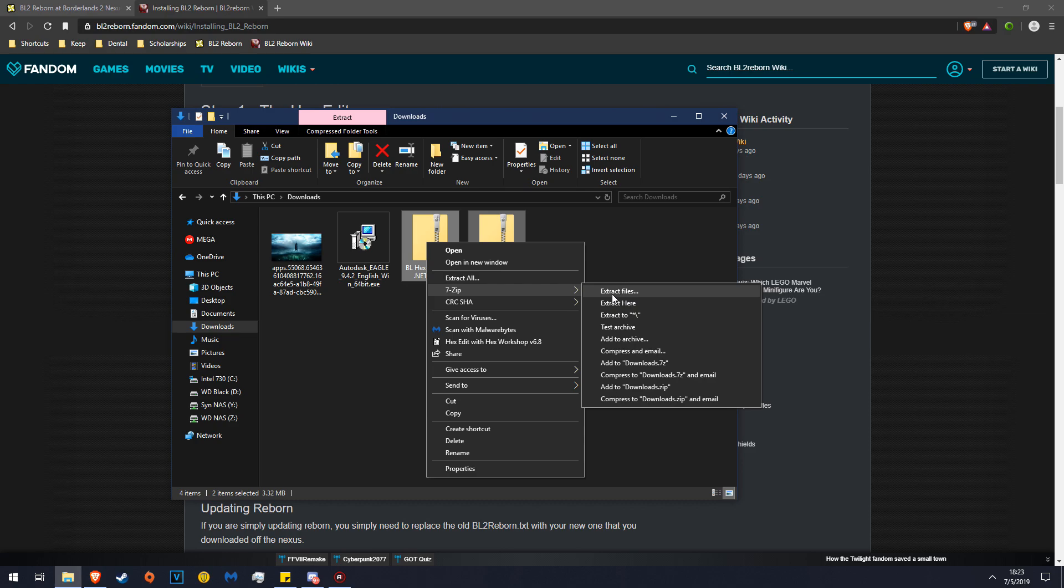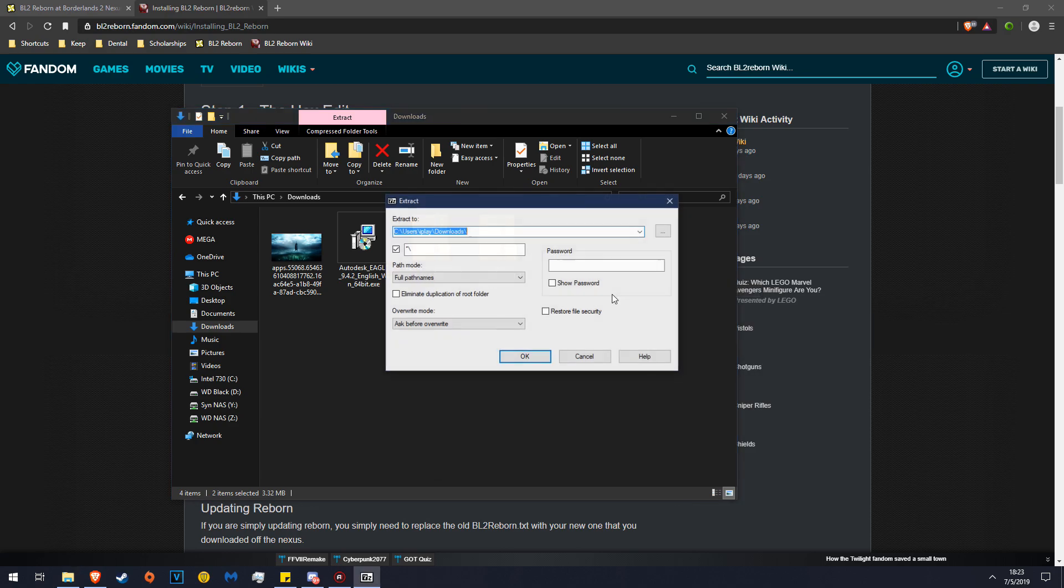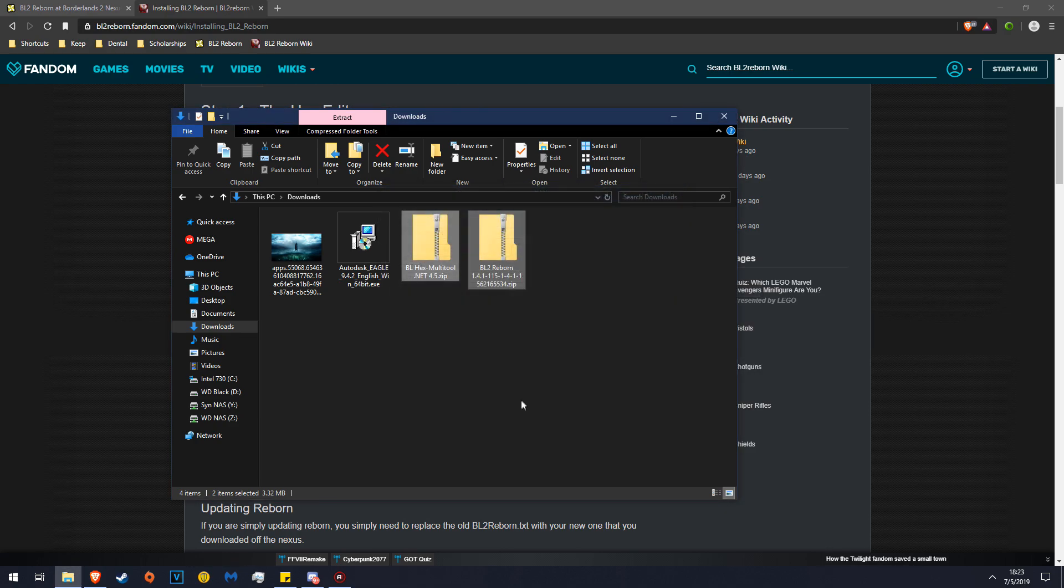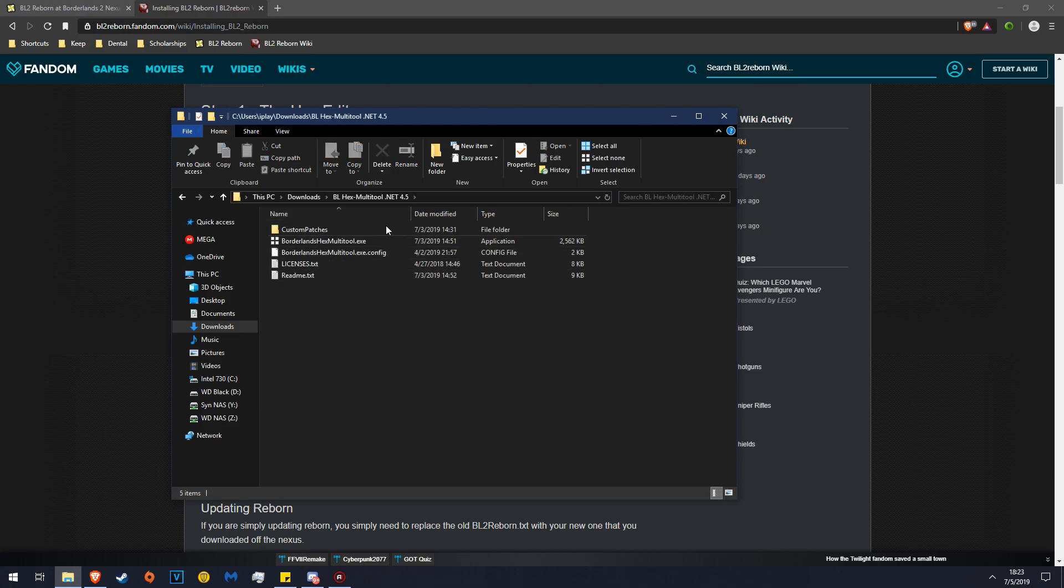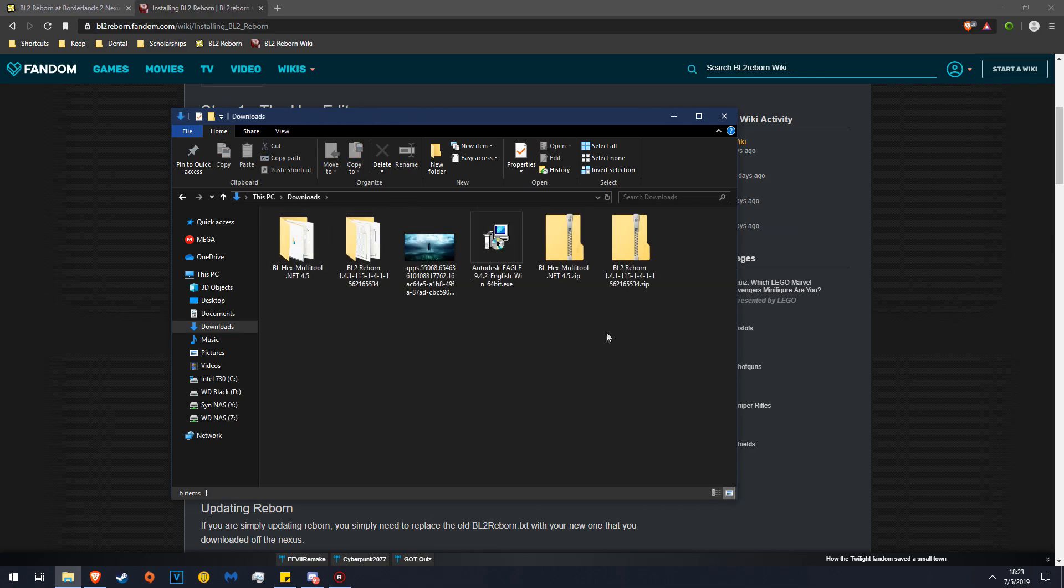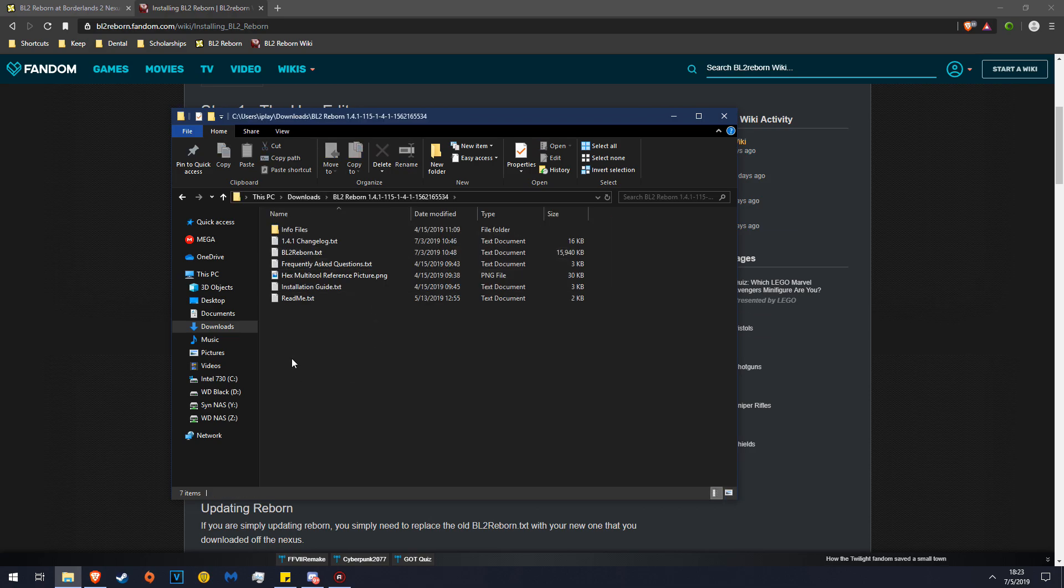Use your file extractor tool, in this case 7zip, and then do extract files. You can tell it to extract wherever you want, but I'm just doing it here. This is the multi-tool, and then this is the Reborn file, or the Reborn mod I should say.